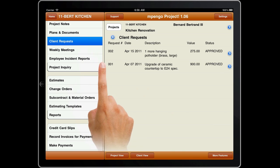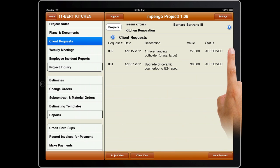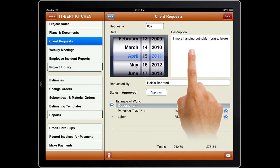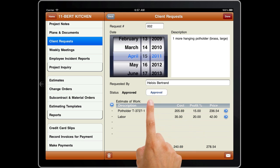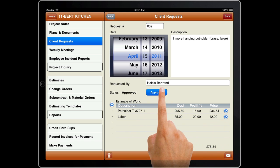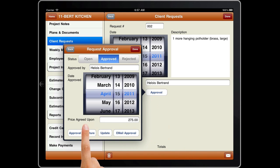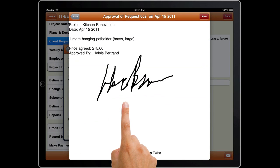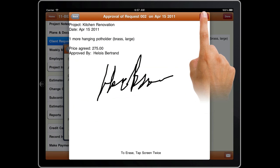Client requests take change orders even further. It helps you take the client request, helps you estimate costs and prices, helps you get approval and a signature, and then documents and emails everything, automatically generating the change order.